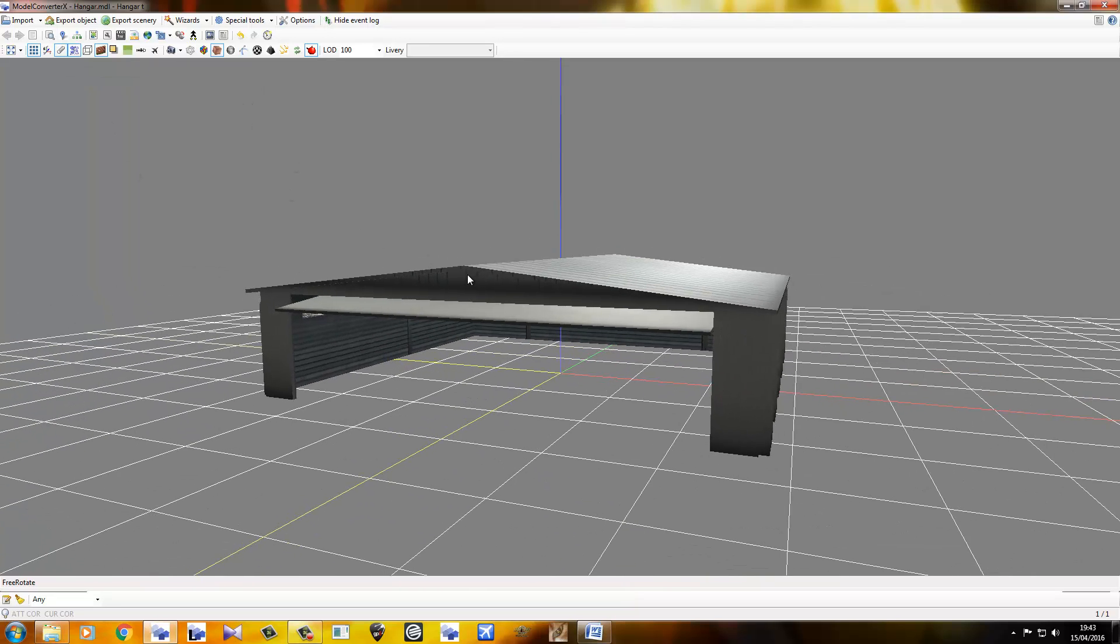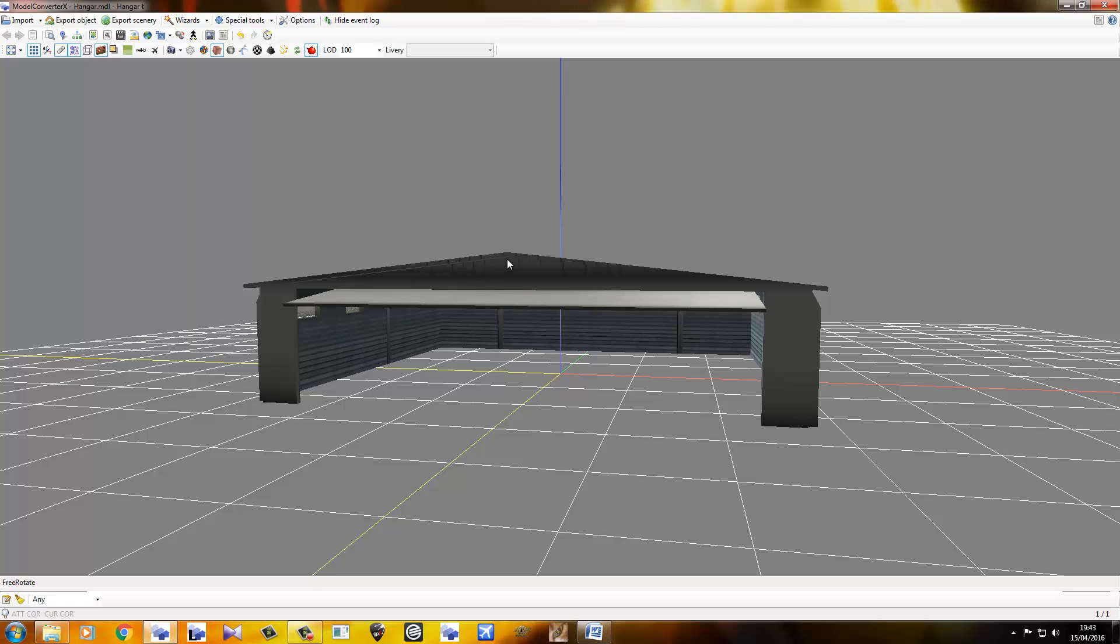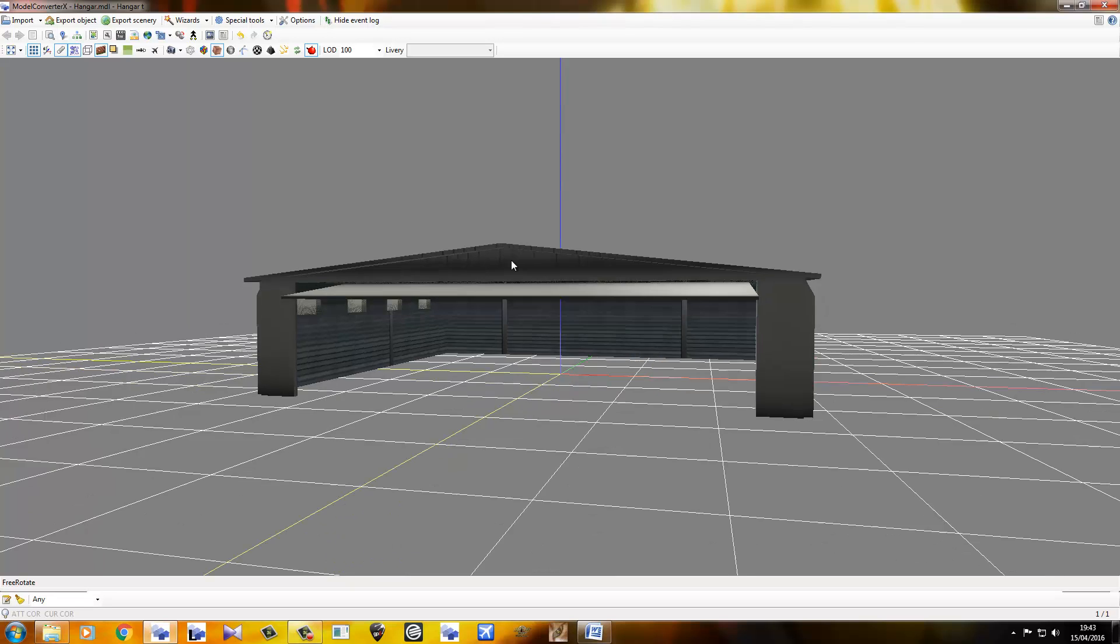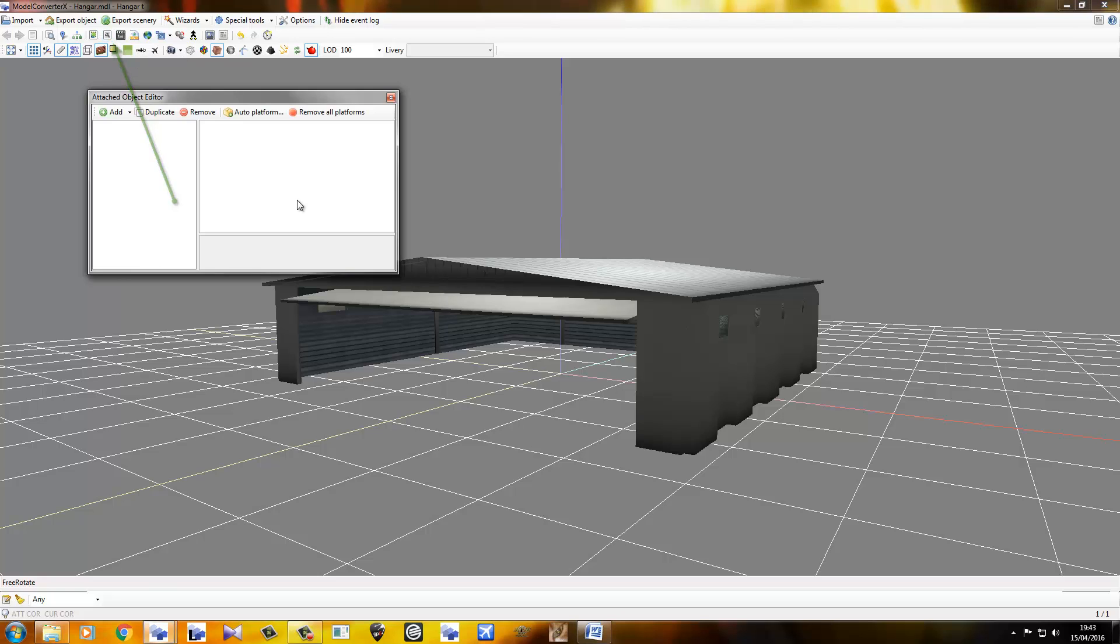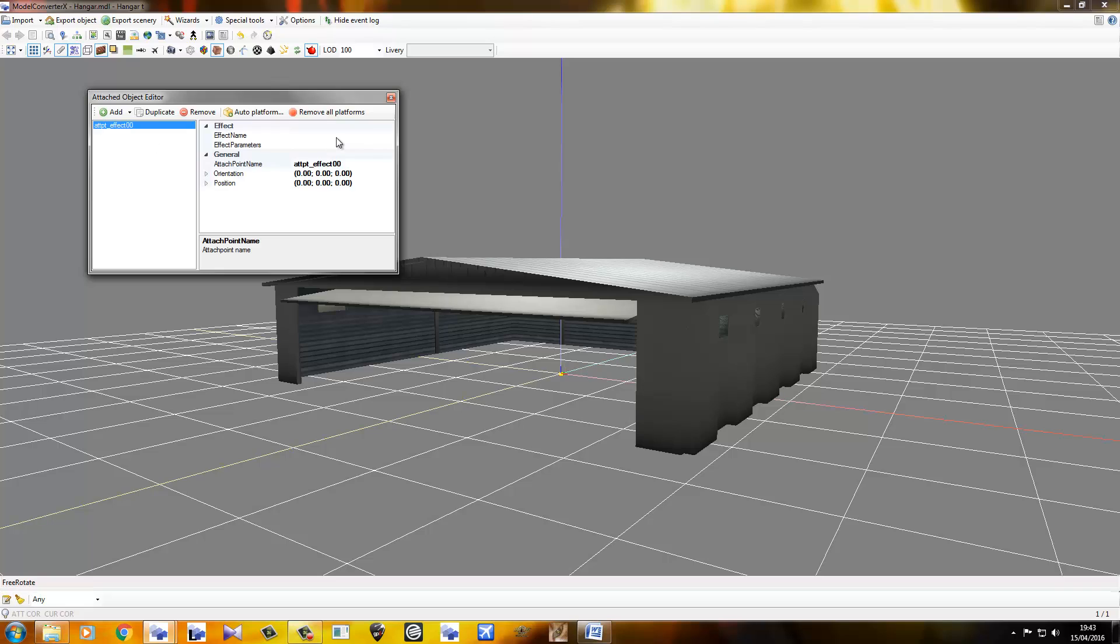So yeah, we're just going to be putting a little white light right here. Now, like I said, I'm going to be using effects, not BGL lights. So, let's just jump straight in. Let's click on Attach Object Editor. It's right there. Click Add. Let's go for Effect. You see this little thing that's appeared down here? That's your Attach Point.